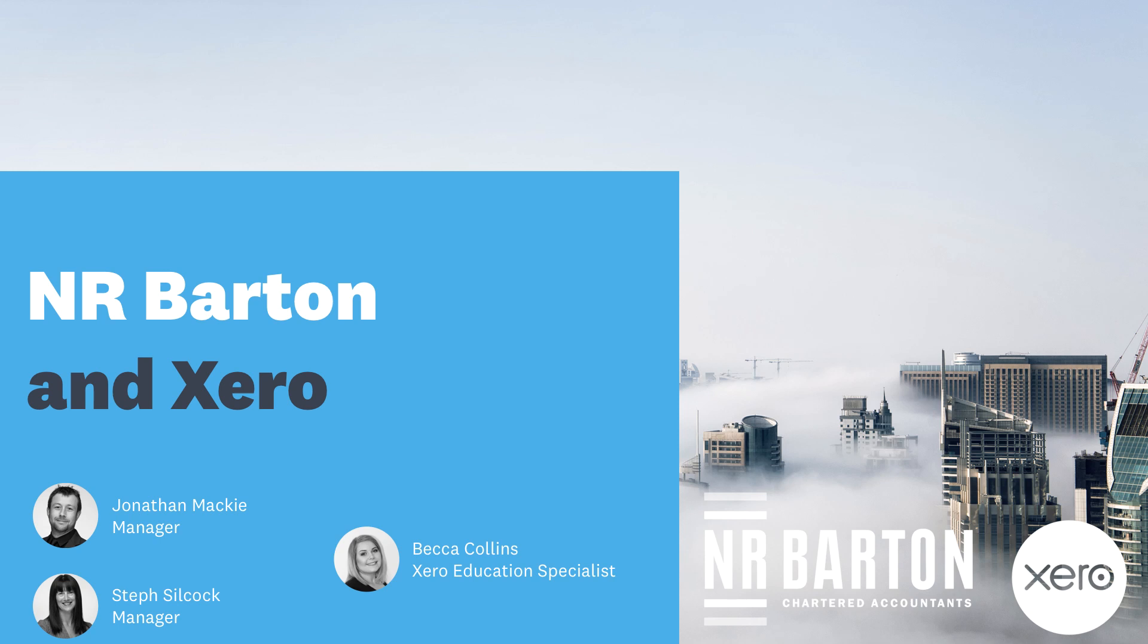Hi, I'm Steph and I'm Jonathan. Coming up is a Xero demonstration which will give you an overview of Xero and highlight some of the many benefits of cloud accounting. Here at NL Barton we are Platinum Xero partners offering market-leading cloud accountancy advice. I will now pass you over to Becca from Xero.